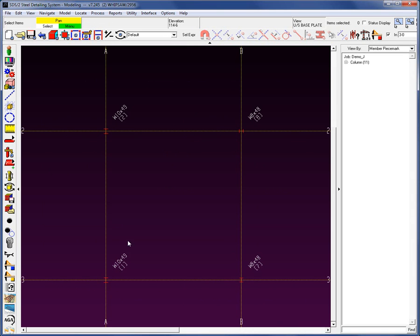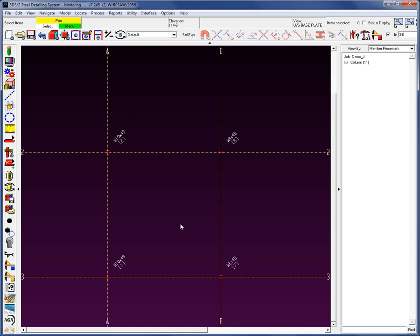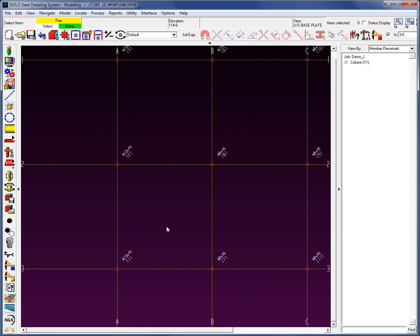Let's take a closer look before adding beams. I'm at elevation 114'6" right now. We can see the W10 by 49s. Notice there's a little number here — this is a member number attached to this particular member, and it will stay here as long as the member exists. This is not a GUID; we do have GUIDs in the software, but what you're seeing here is the member number, not the GUID.